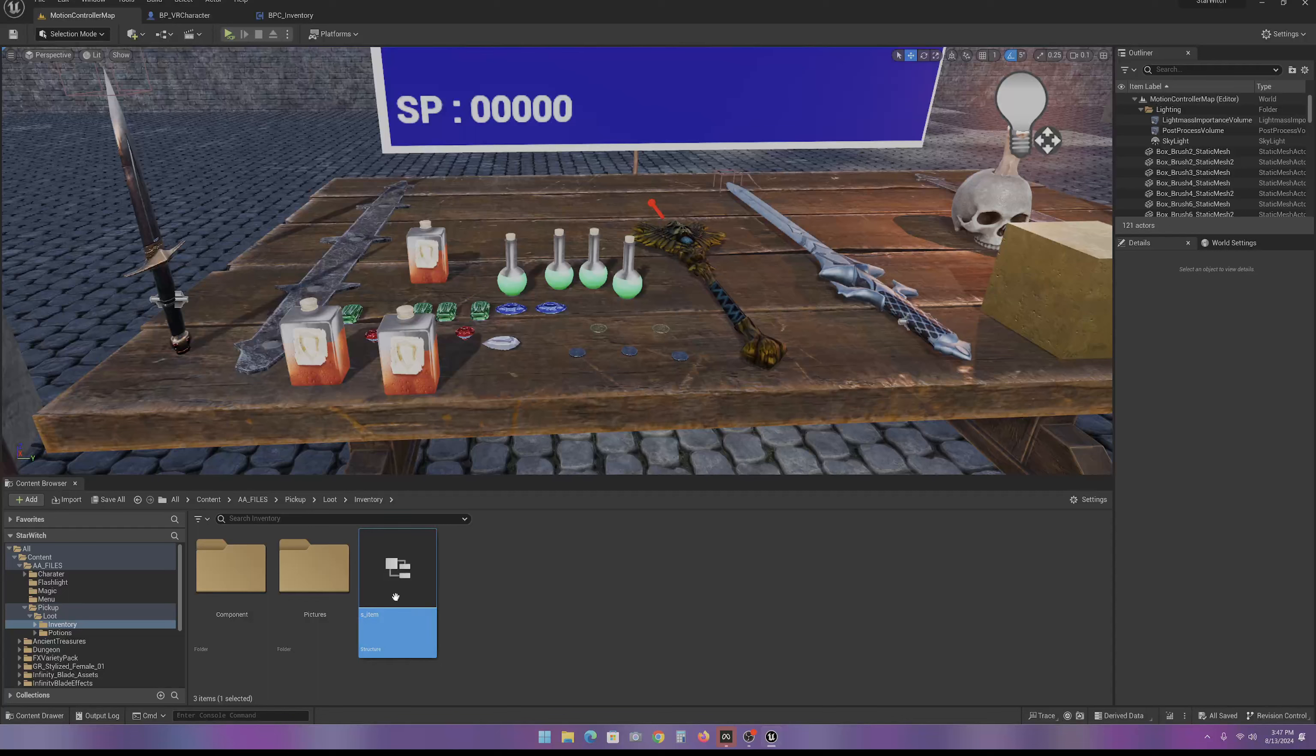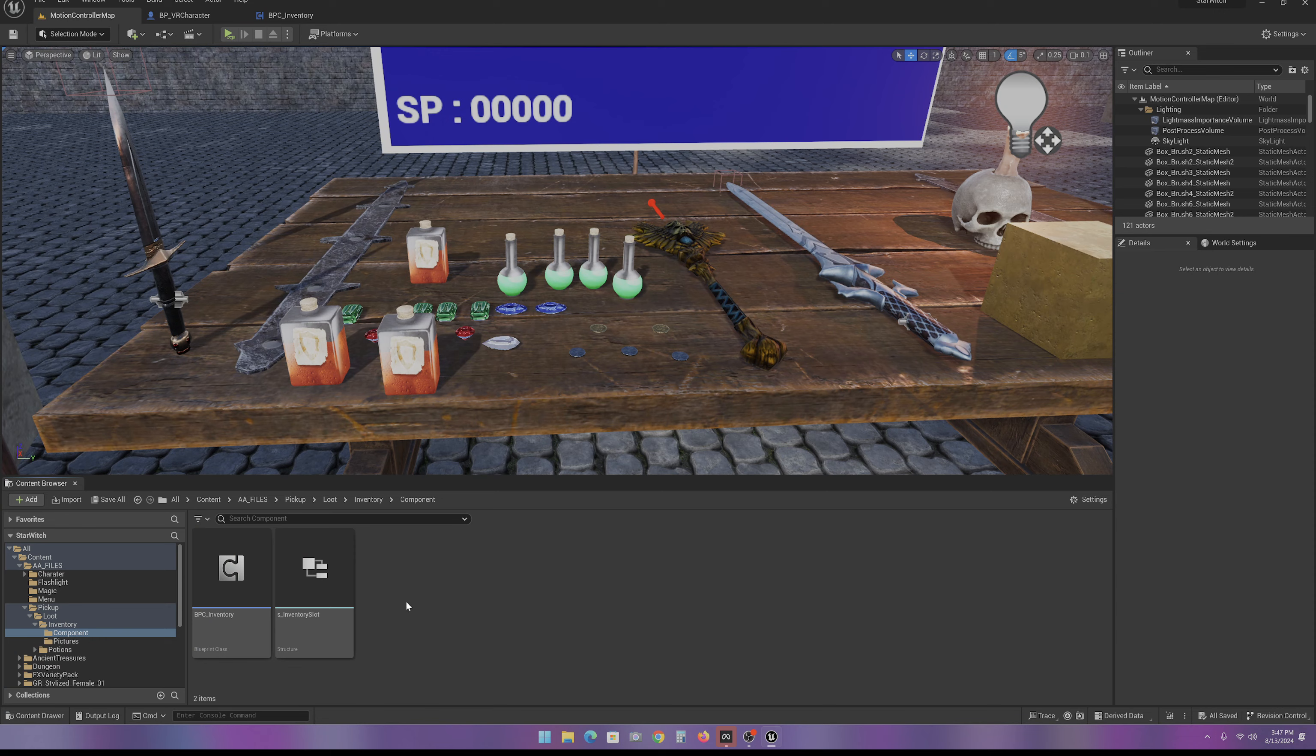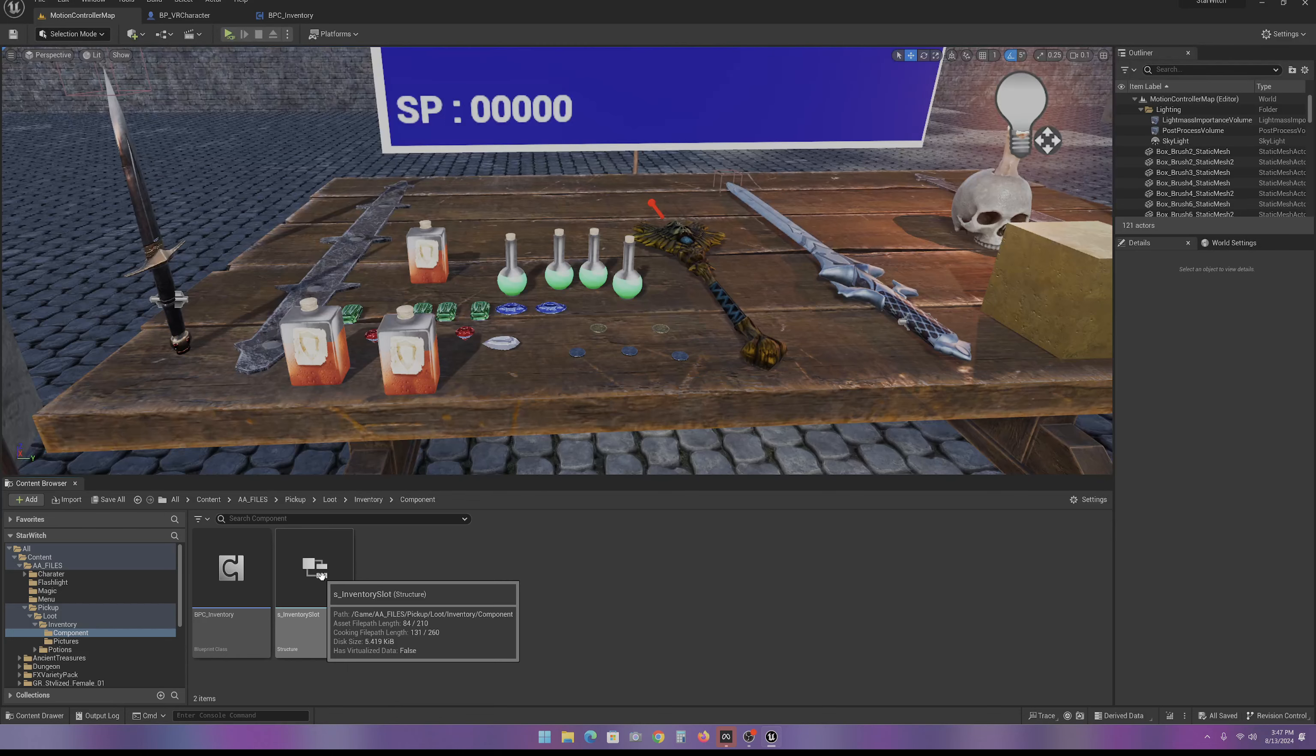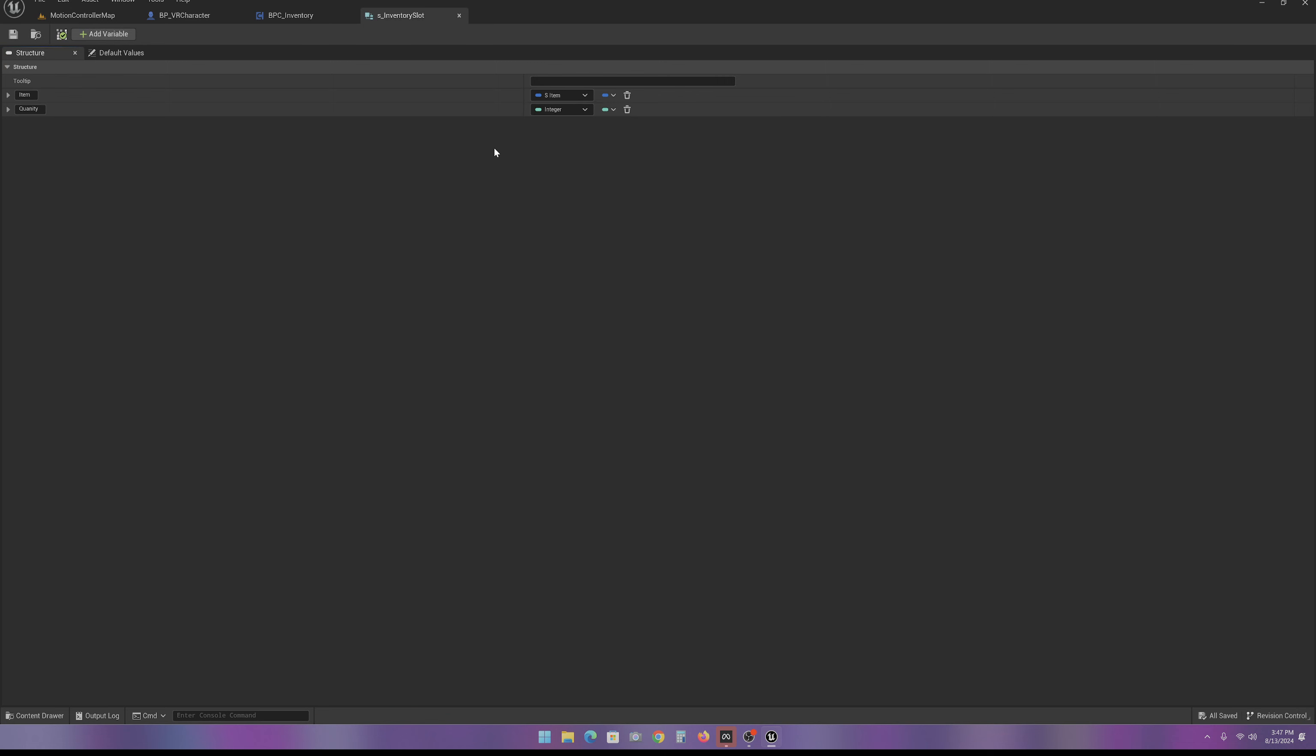Now, the next thing we need, we're going to make a folder called Component and we're making another structure called S-Inventory Slot. And in that one, we're going to put in the S-Item that we just made and an integer which is going to be a quantity.